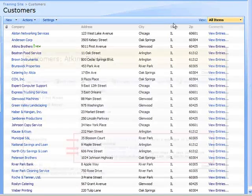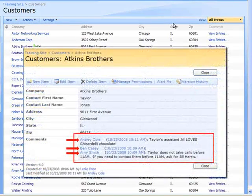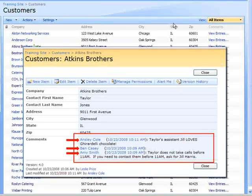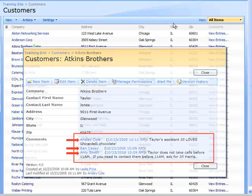As you can see, the Append Changes feature with the Multi-Line Text field is a nice way to record information that is automatically tracked with the date and user name. This concludes the tutorial on a Multi-Line Text column with Append Changes.